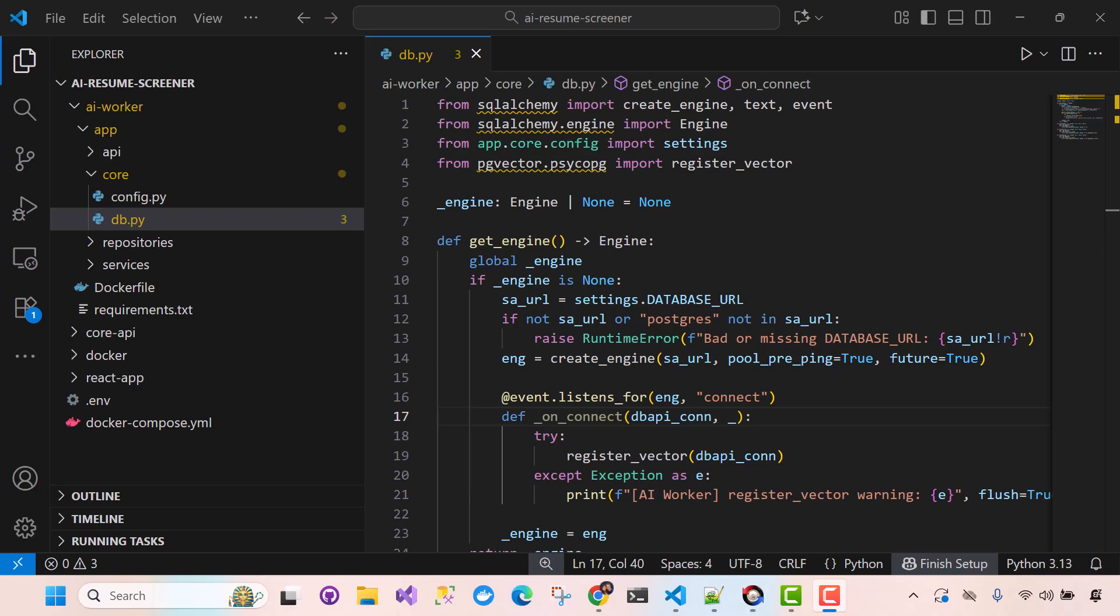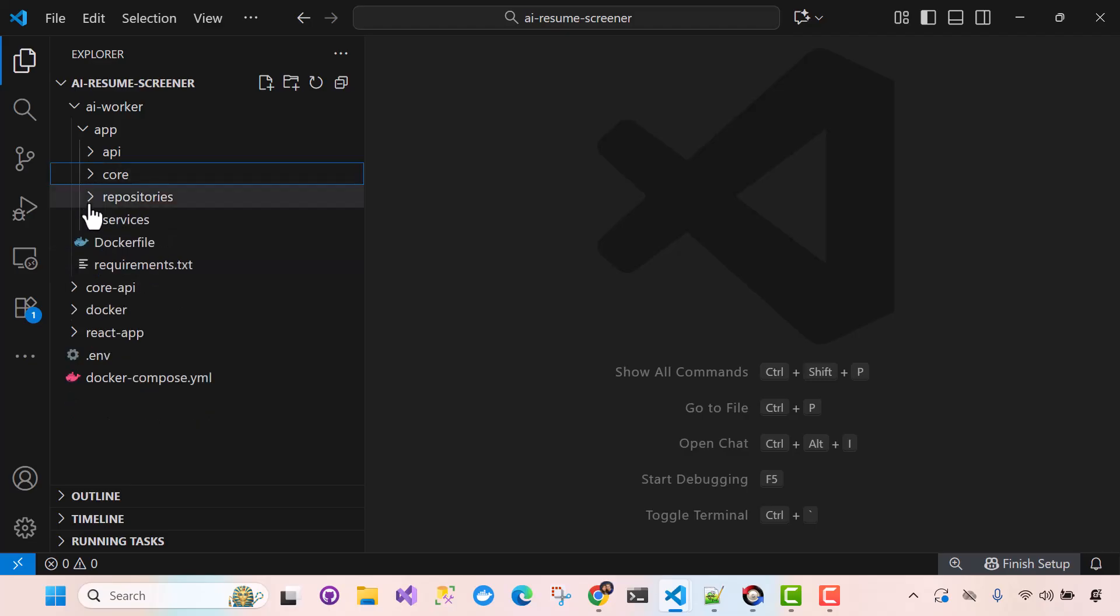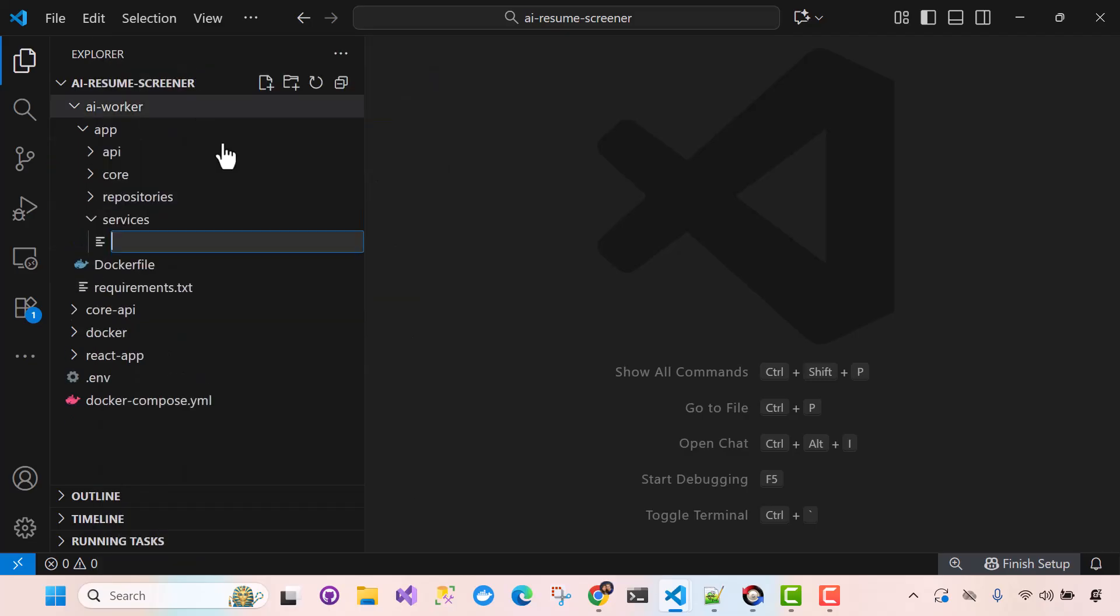Okay, so now that we've finished setting up our core folder in AI Worker, we're going to move on to our services folder. Okay, so underneath services in AI Worker, I'm going to add a new file.